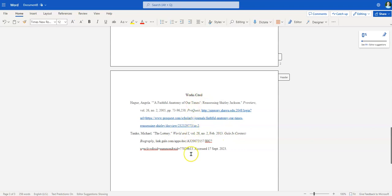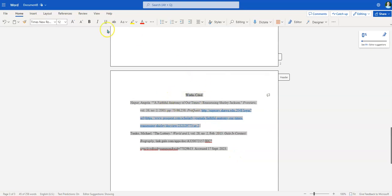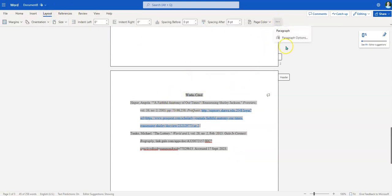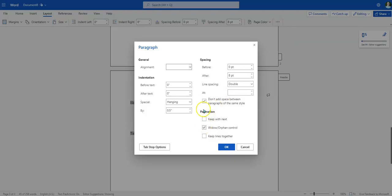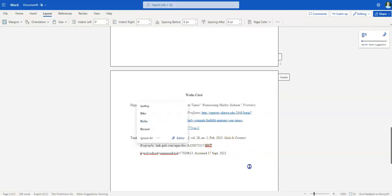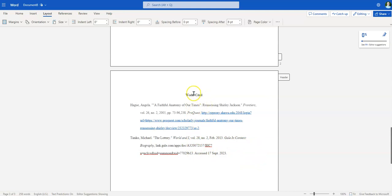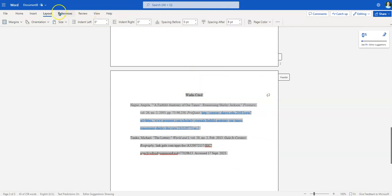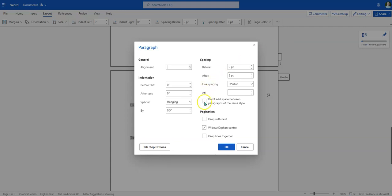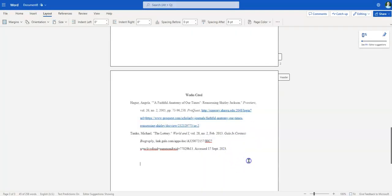You'll notice that this is all double-spaced — everything should be double-spaced. If you haven't checked the box that says 'Don't add space between paragraphs of the same style,' it's going to add extra spaces, and extra spaces are bad. The gap between entries should be consistent double-spacing. To fix it, simply highlight the whole thing, go to Layout, go to the three dots, go to Paragraph Options, and check 'Don't add space between paragraphs of the same style.' And it fixes it.